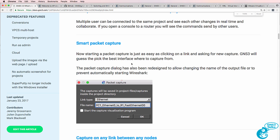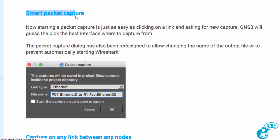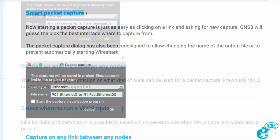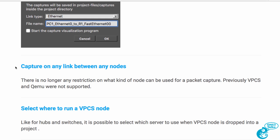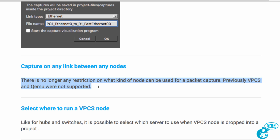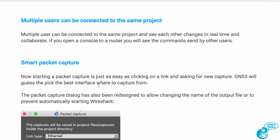One of the new features is smart packet capture. You can now capture traffic between devices such as IOSv devices, which wasn't possible in previous releases of GNS3. You can also capture on any link between any nodes — there's no longer any restriction on what kind of node can be used for packet capture. Previously, VPCS and QEMU were not supported.